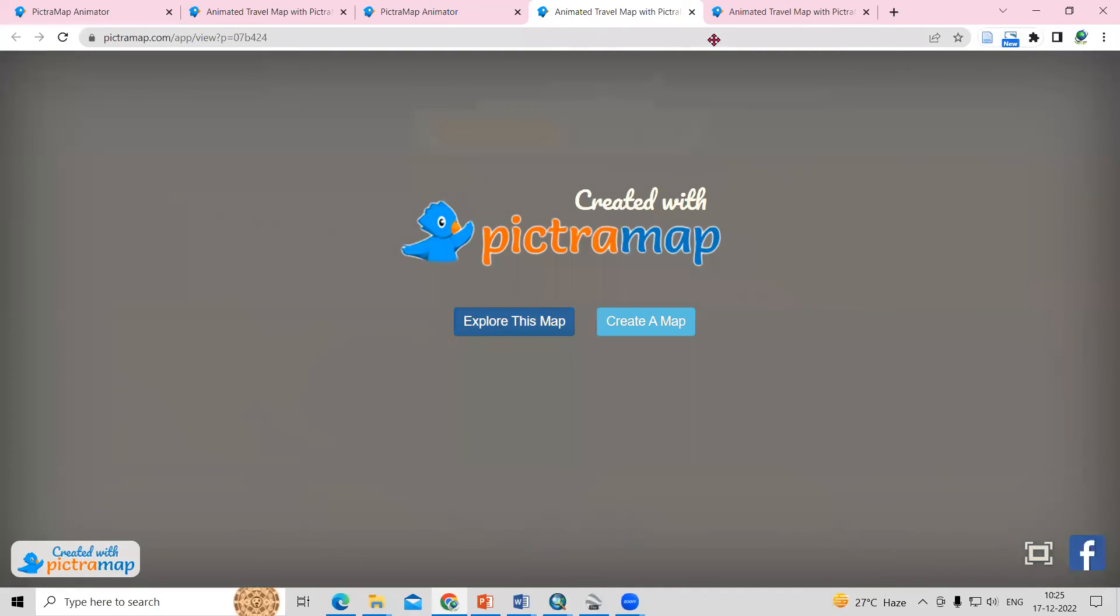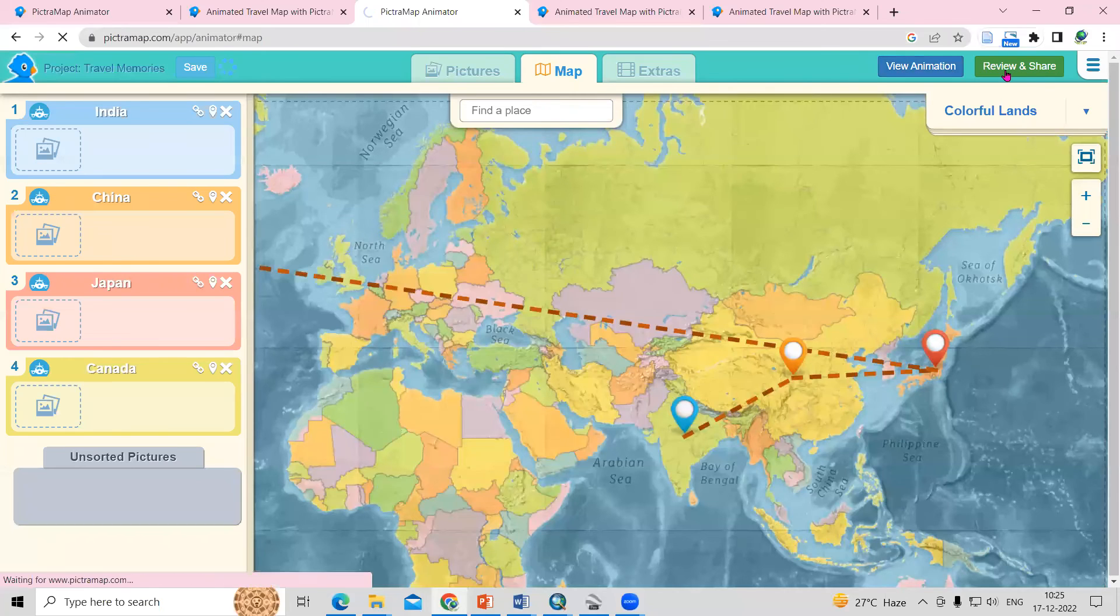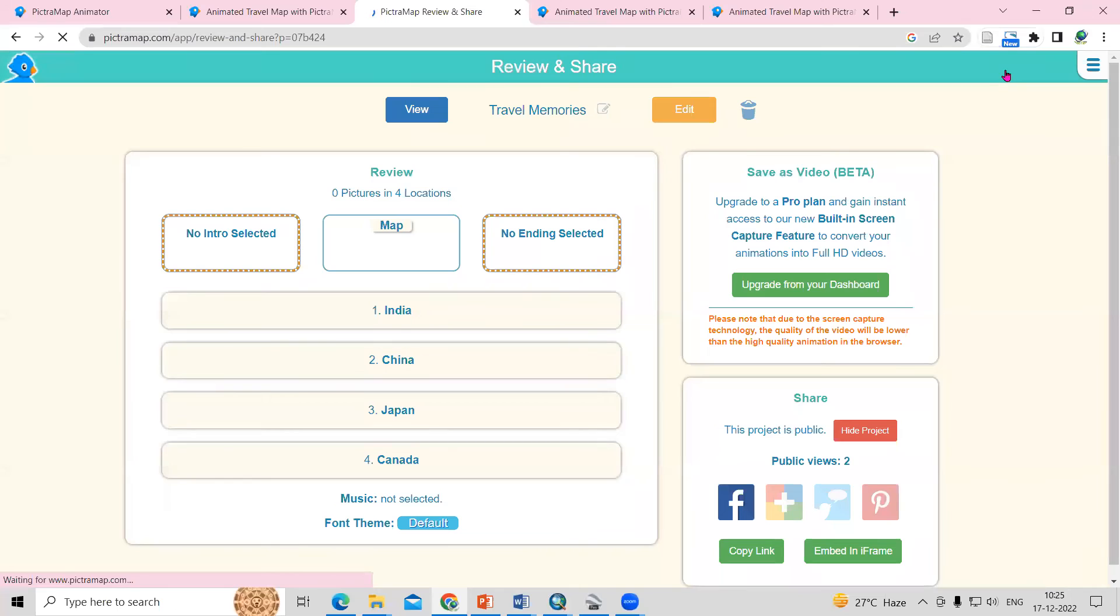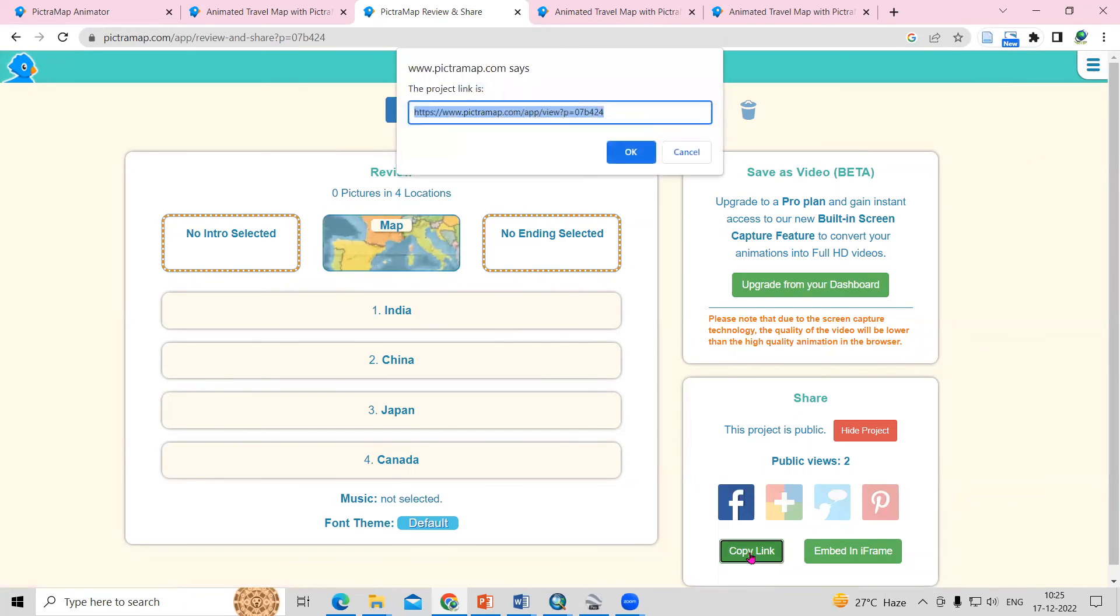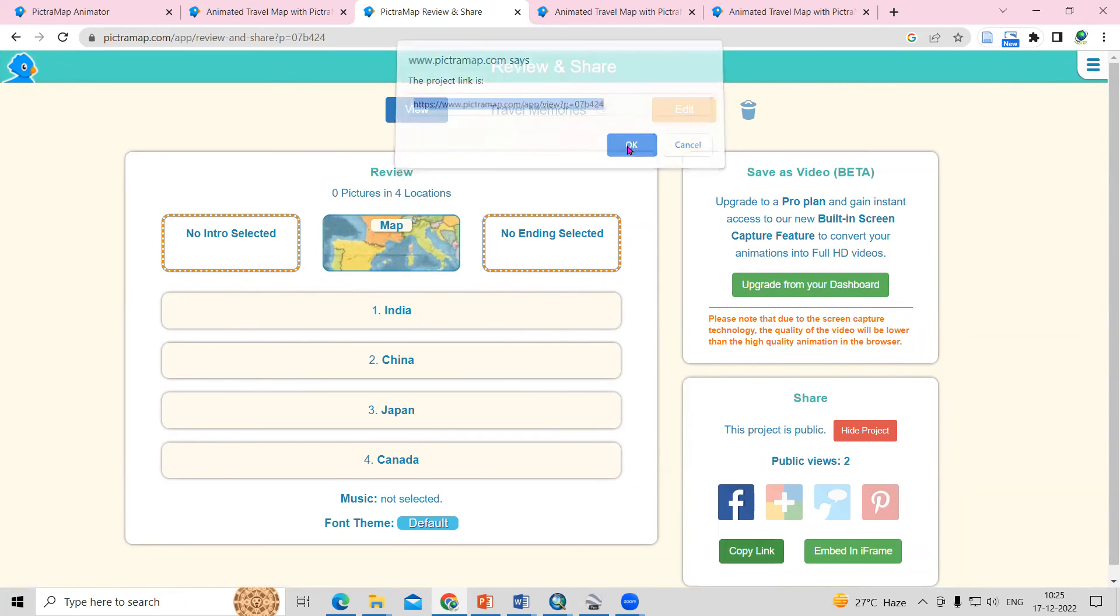From India, we are moving to China. From China, we are moving to Japan. You can click on the share option. And here you can copy the link and you can share with your friends.